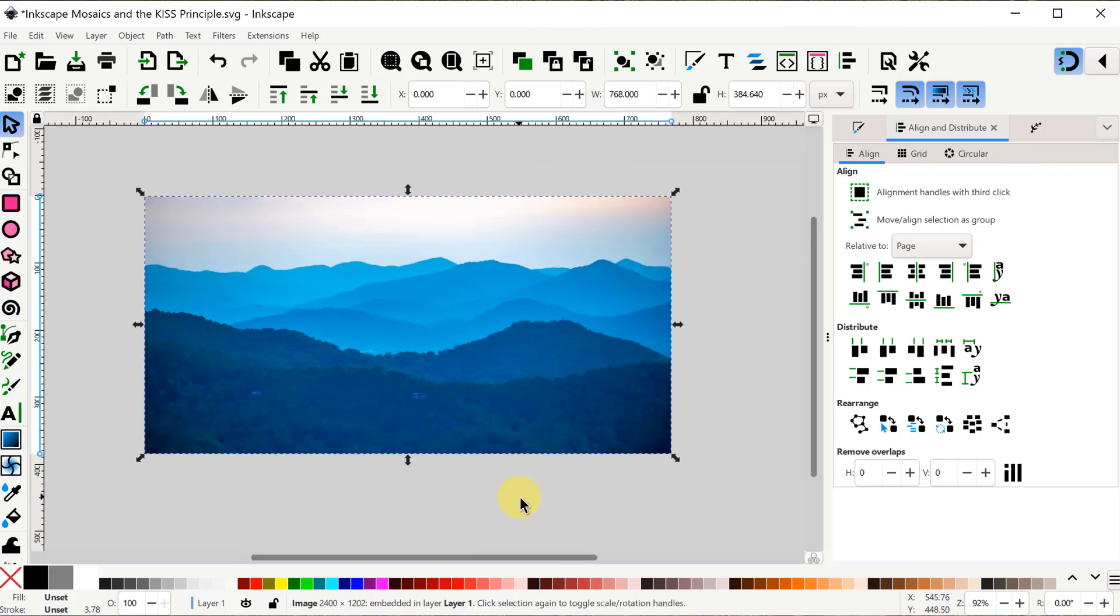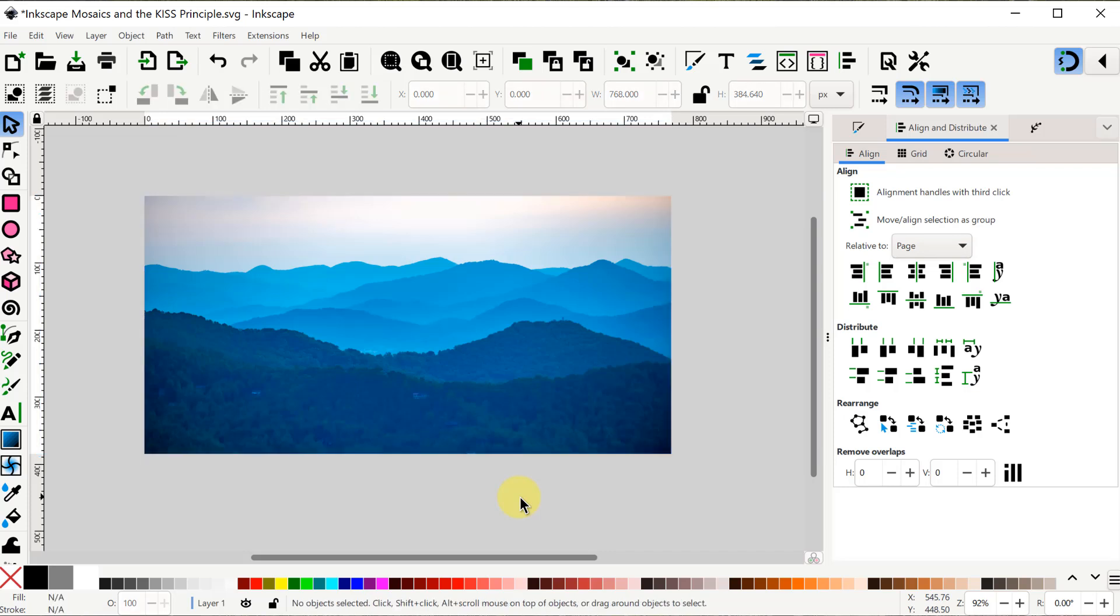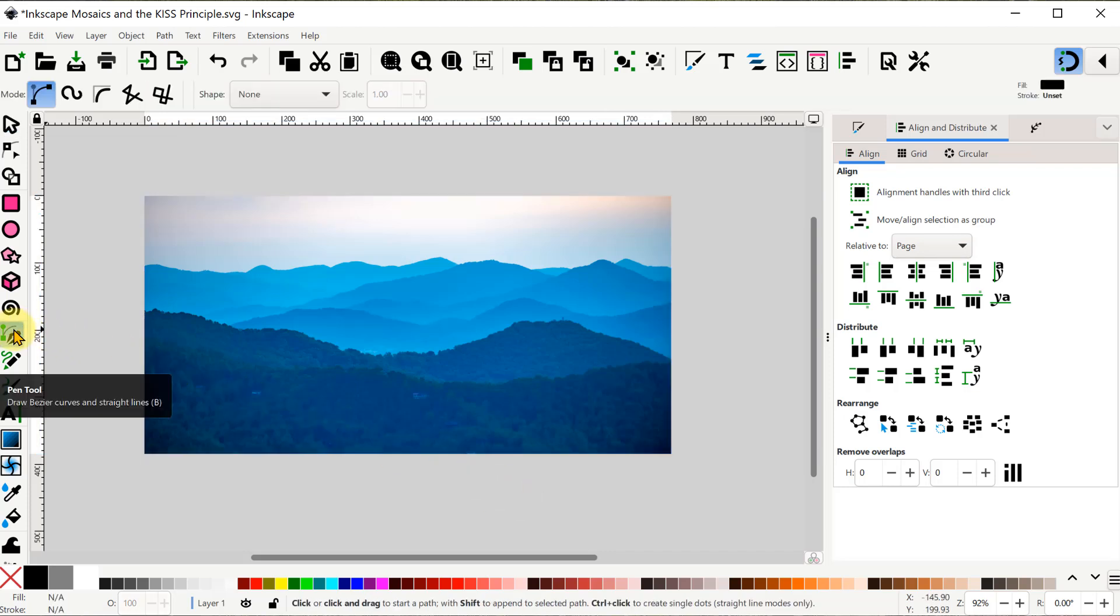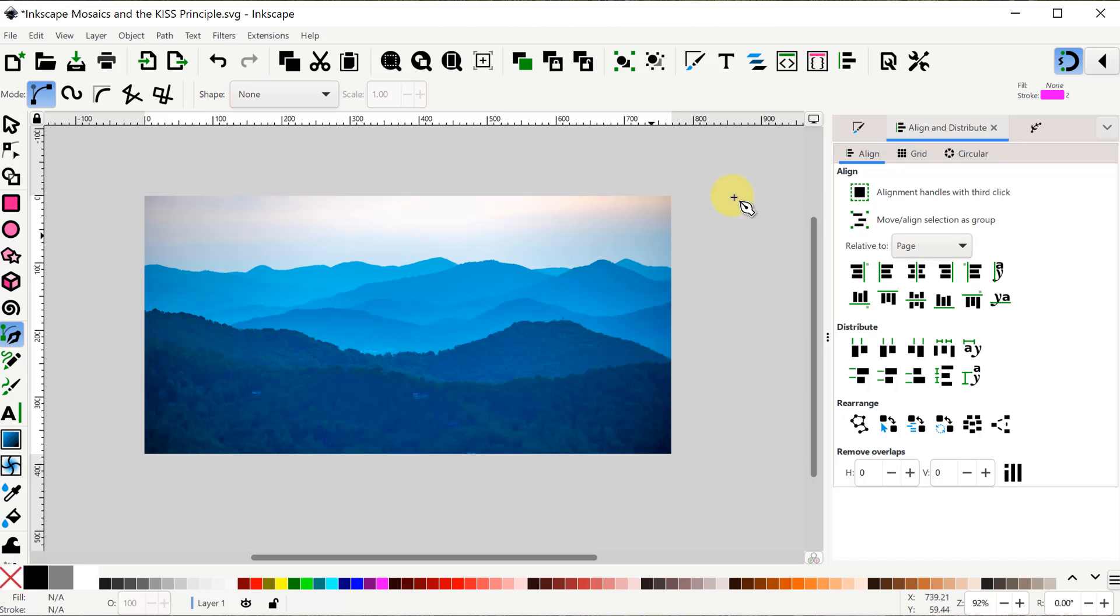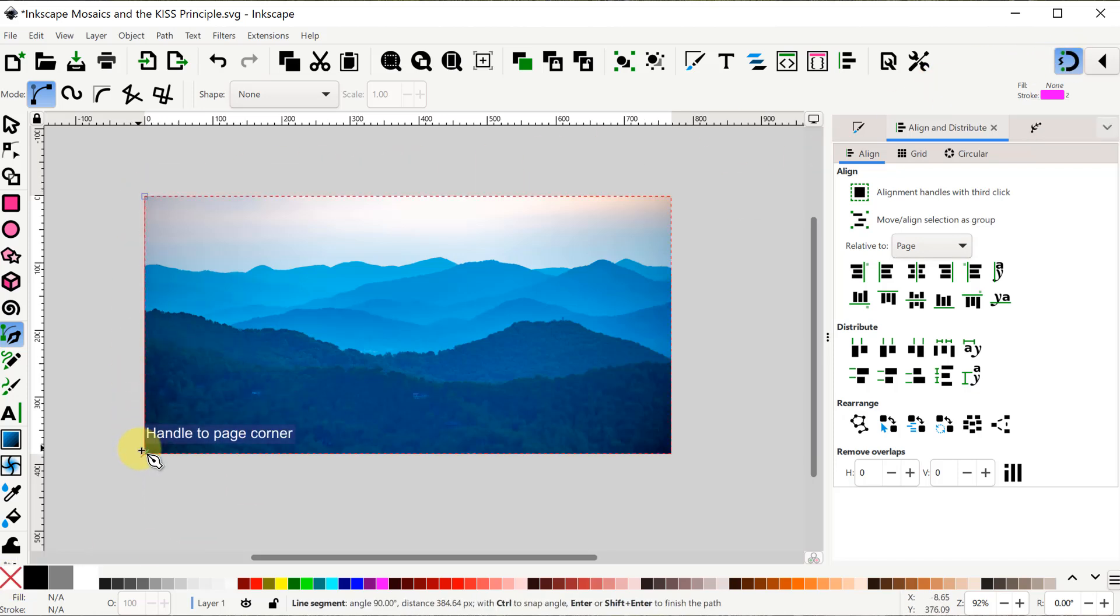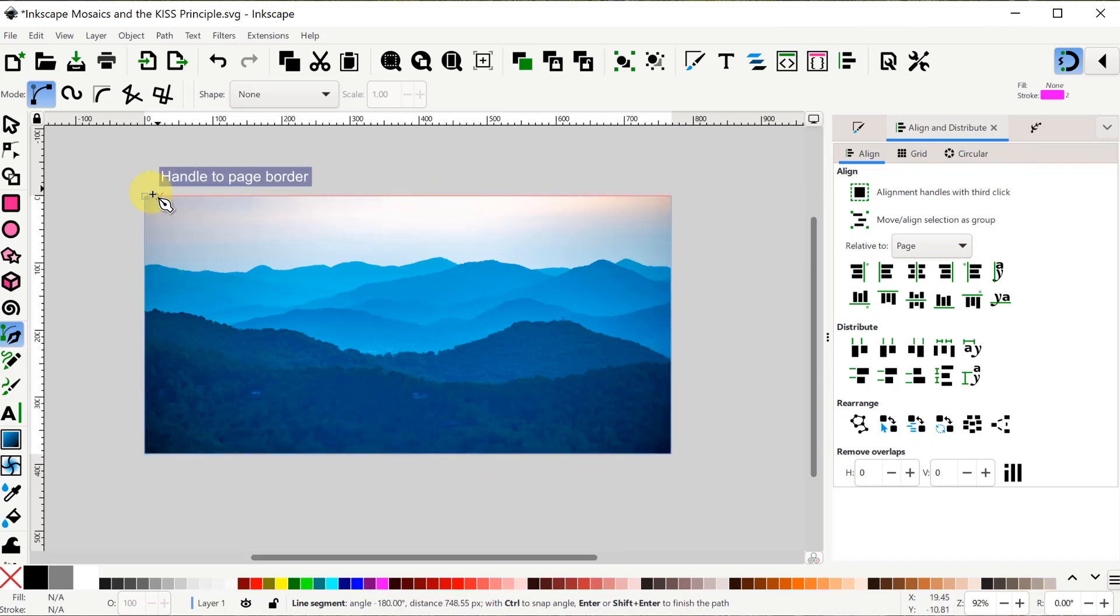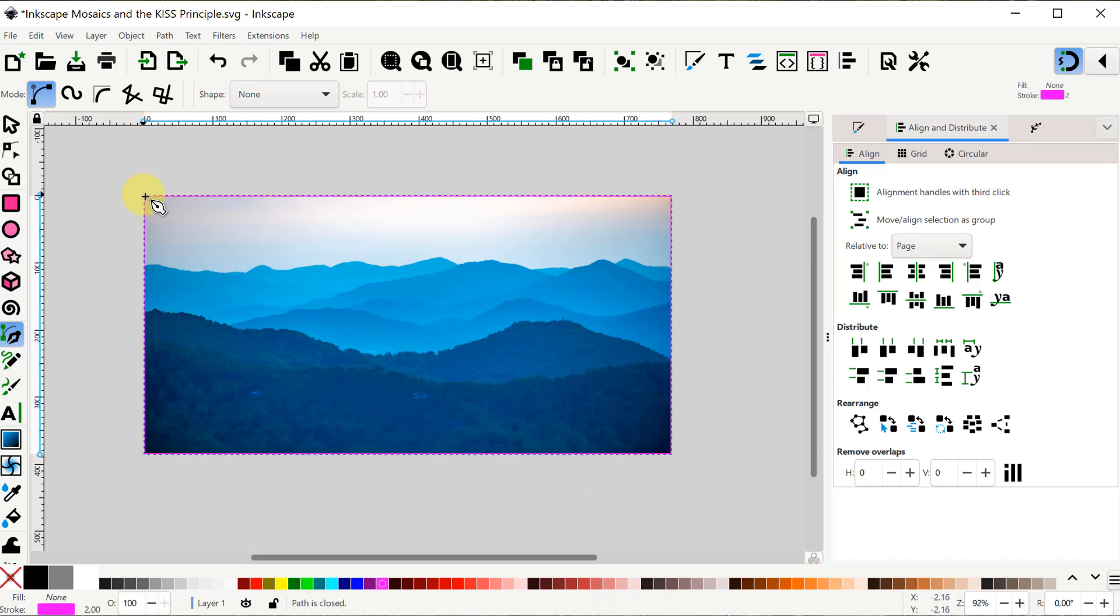The next thing I'll do is draw some line segments with the Bezier pen. Now when I have nothing selected and I activate the pen, I want to make sure my stroke and fill settings are what I want. And you can see these in the upper right hand corner. To set the stroke, I hold the Shift key and select one of the swatches at the bottom. And to turn off the fill, I just click the red X at the bottom left. In the upper right, we can see the result of these changes. And I can also see that the stroke width is two pixels. The first thing I'll do is draw the outline of the photo. And because it's a rectangle, I can just turn snapping on and draw each corner and close it up.